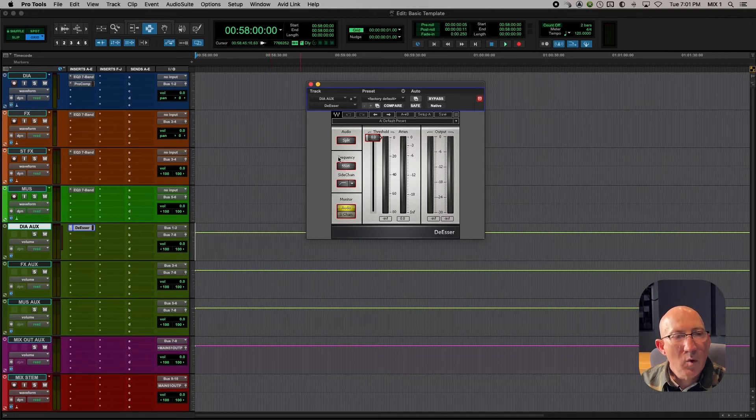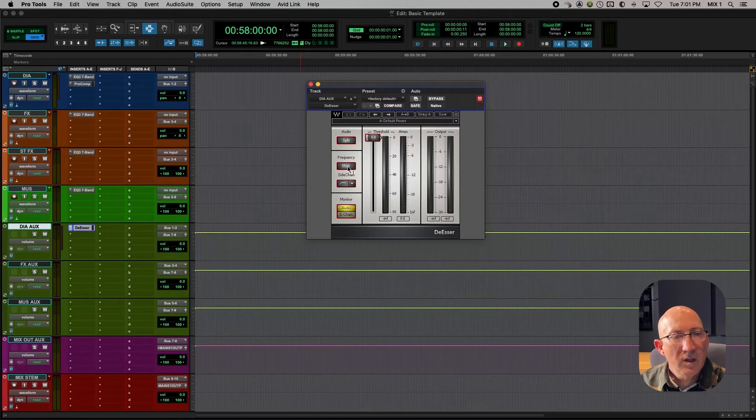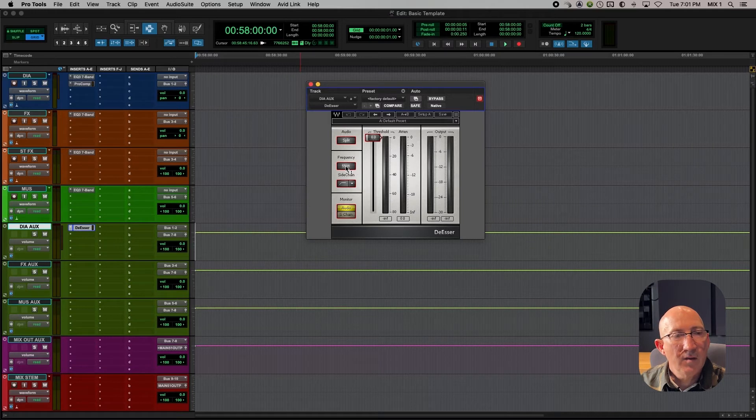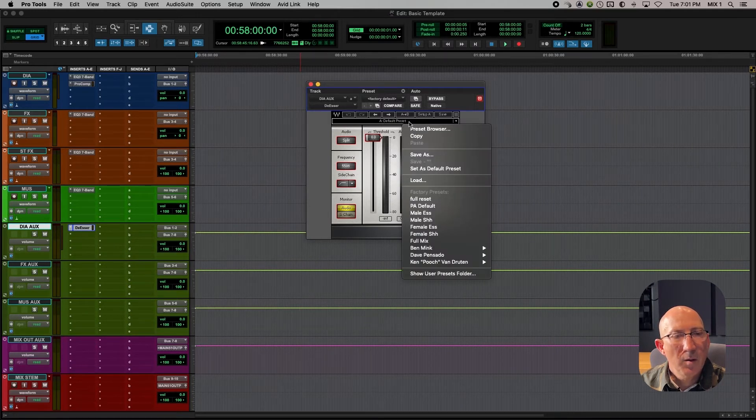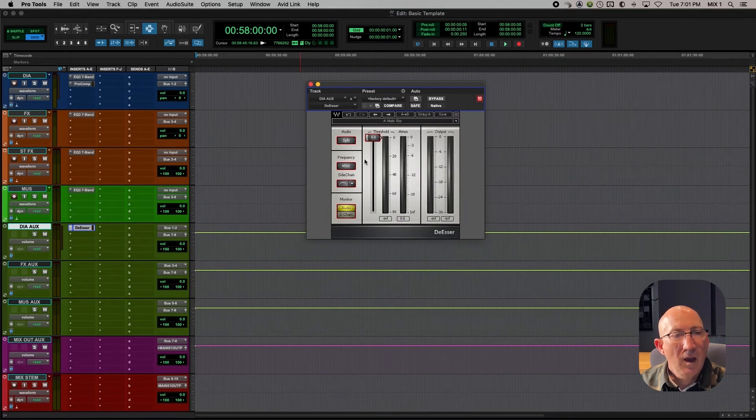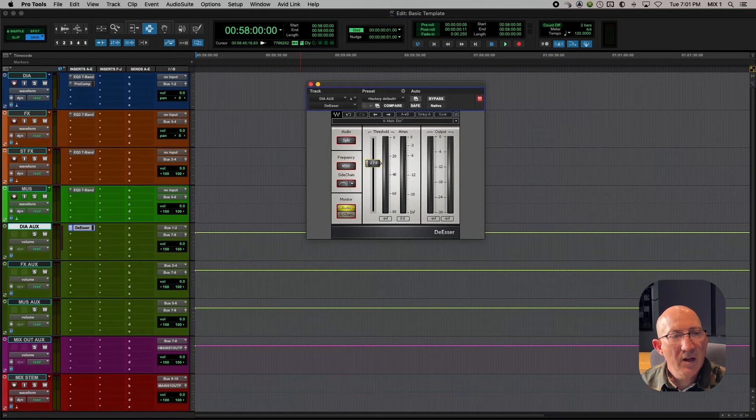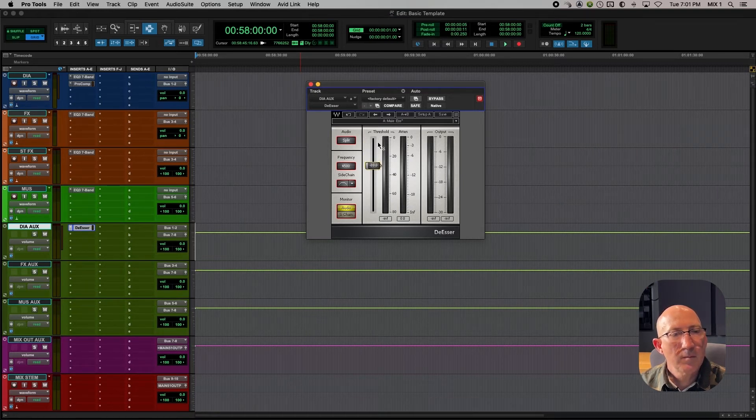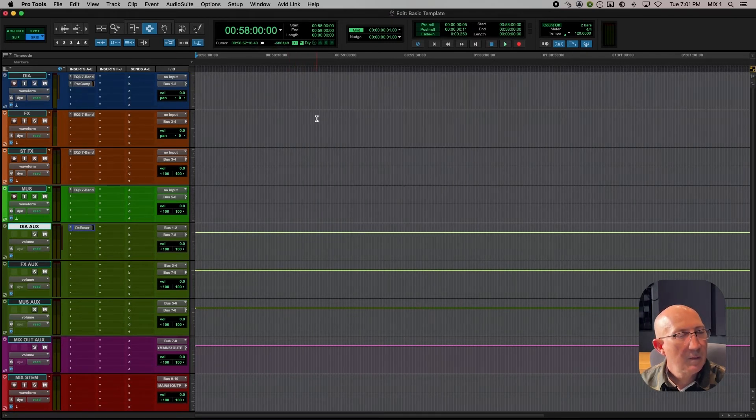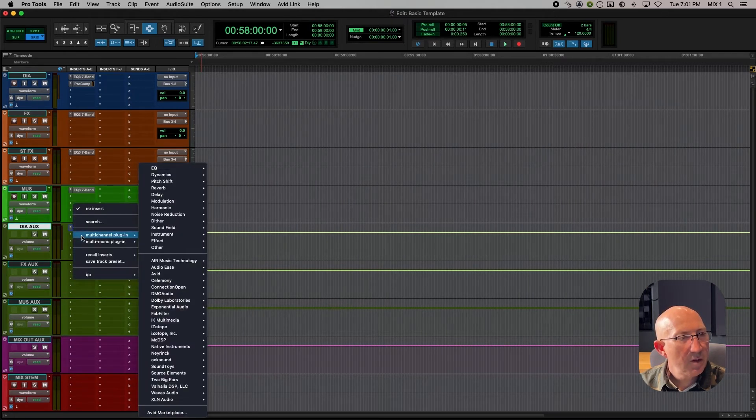Frequency is the important thing here, frequency and threshold. Frequency is, of course, the frequency range that it's going to be working at. I find a good place to start is with male s and then threshold. For starters, let's set it at minus 30.